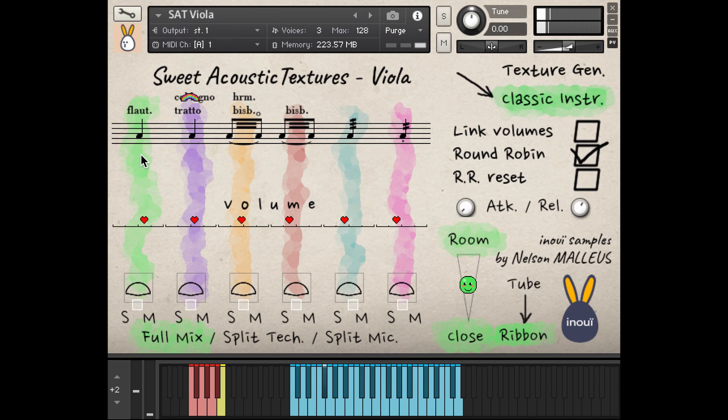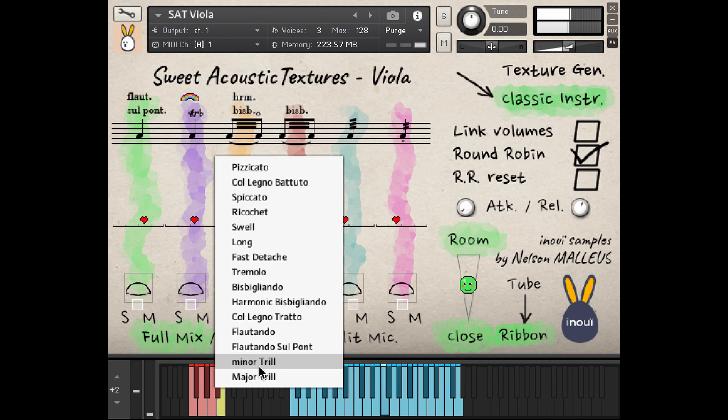The Flautando, the Flautando Sul Ponticello, the Minor Trill, and the Major Trill.